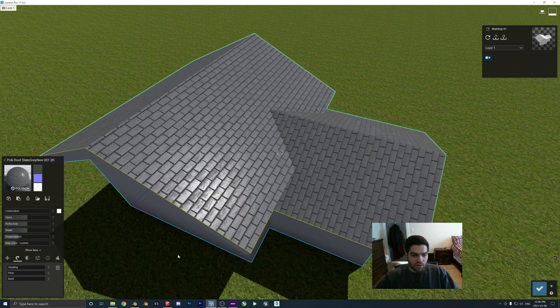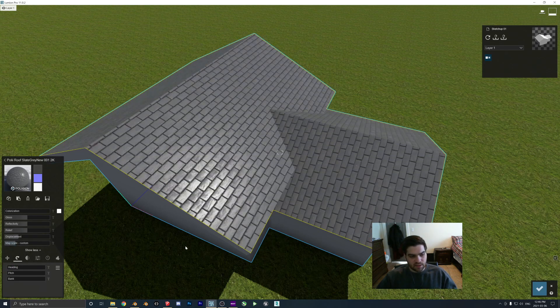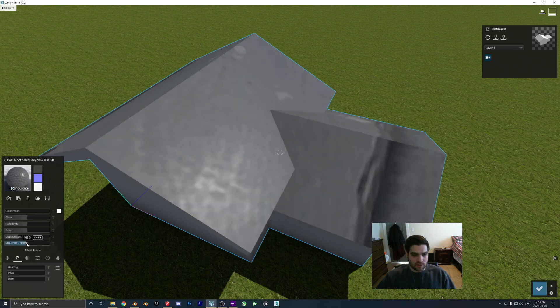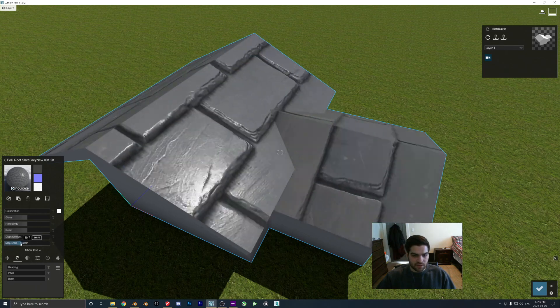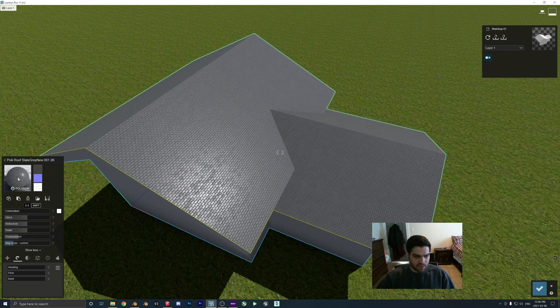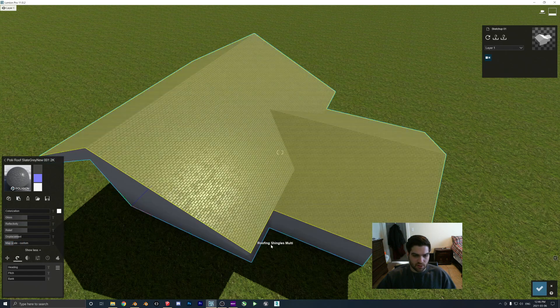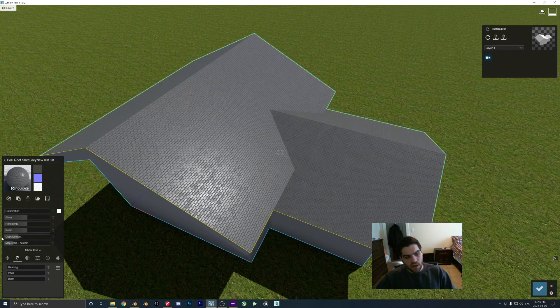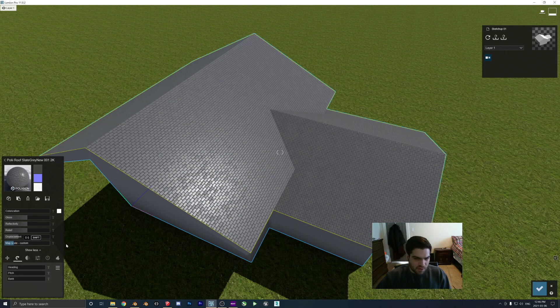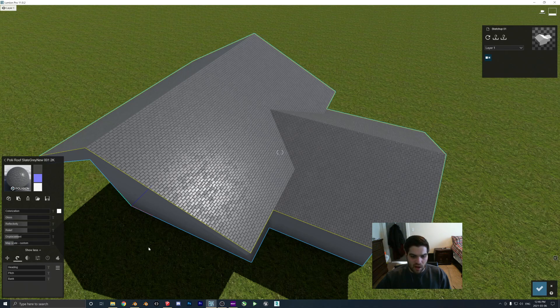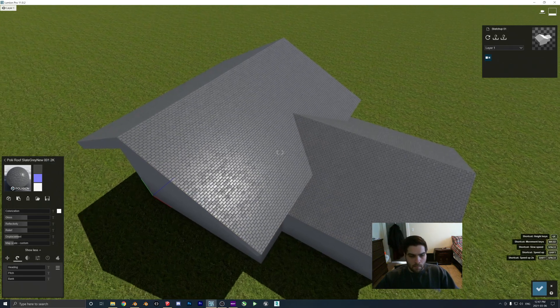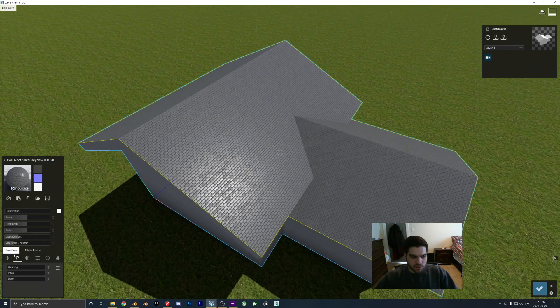So the reason why this is, is because the map scale is set to custom. So Lumion automatically unwrap something when you place this kind of material on it. And for some things like couches, you can normally get away with it. I don't recommend you use it for things like hardwood floor because it will just continue the tiling pattern.